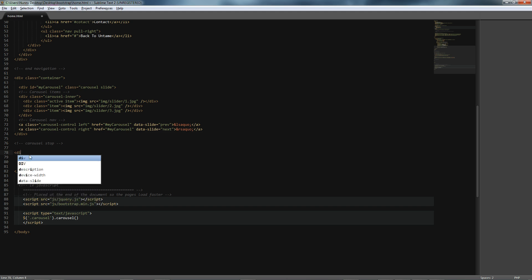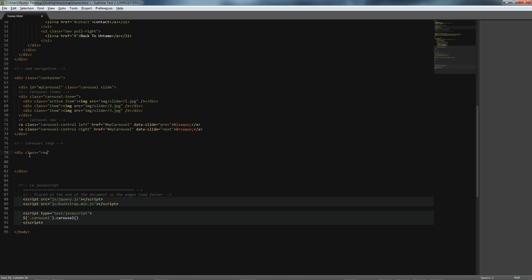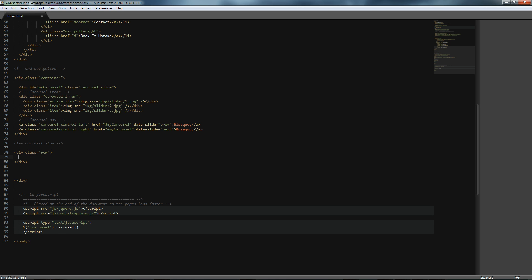First, we'll give a div with a class of row. And the row class will make sure that all of the content within this section folds exactly like we expect it to and correctly.